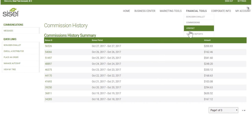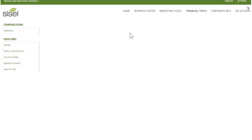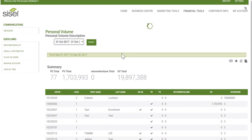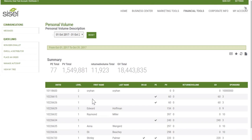Another very handy report is your volume report. Go into financial tools, under volume report, and view your personal volume report. This gives you your own volume for the week along with everybody else's in your organization. You can choose your period using the drop-down box at the top. You'll be able to see ID numbers, names, whether they're on auto ship, whether they're personally in low value, their PV, any return volume, any group volume, and their sponsor ID.